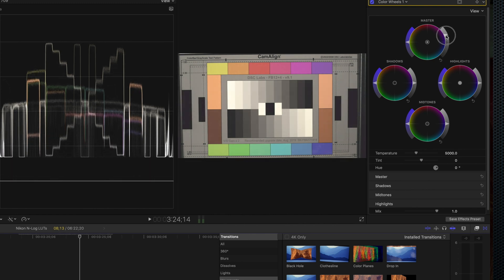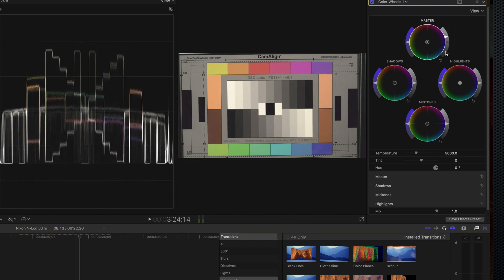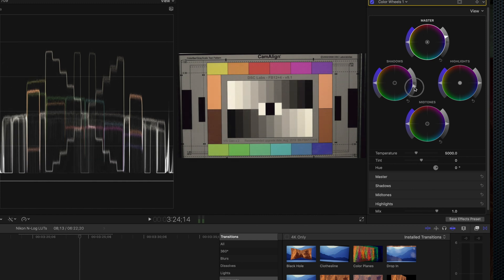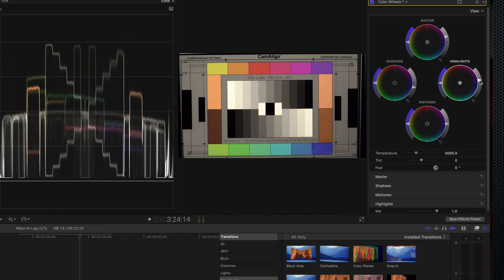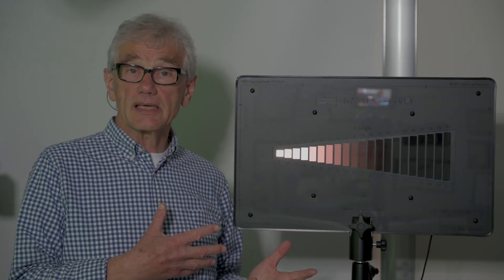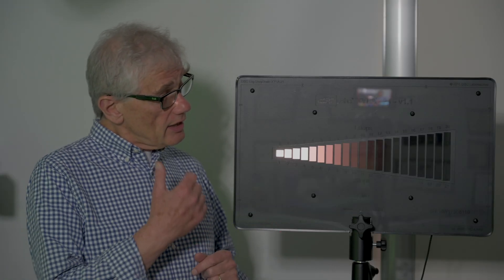I've typically complained that using a log profile for an image that doesn't have a dramatic exposure range will reduce the dynamic range of the image, but this high-bandwidth 10-bit external recording doesn't seem to have suffered. Now, this is my friend, the DSC Lab's Xyla chart.